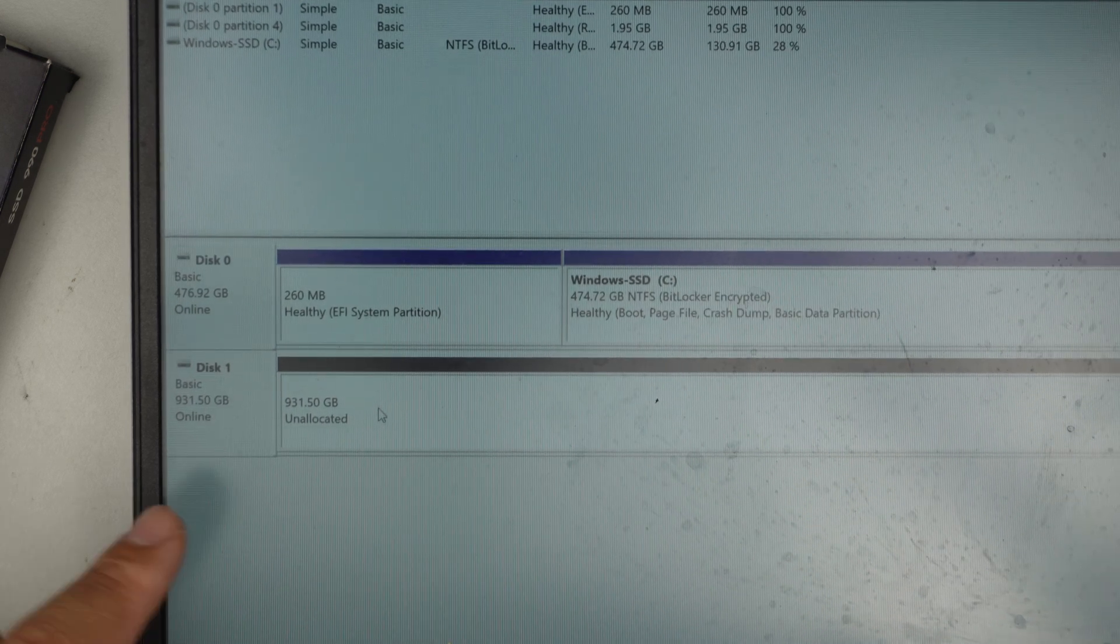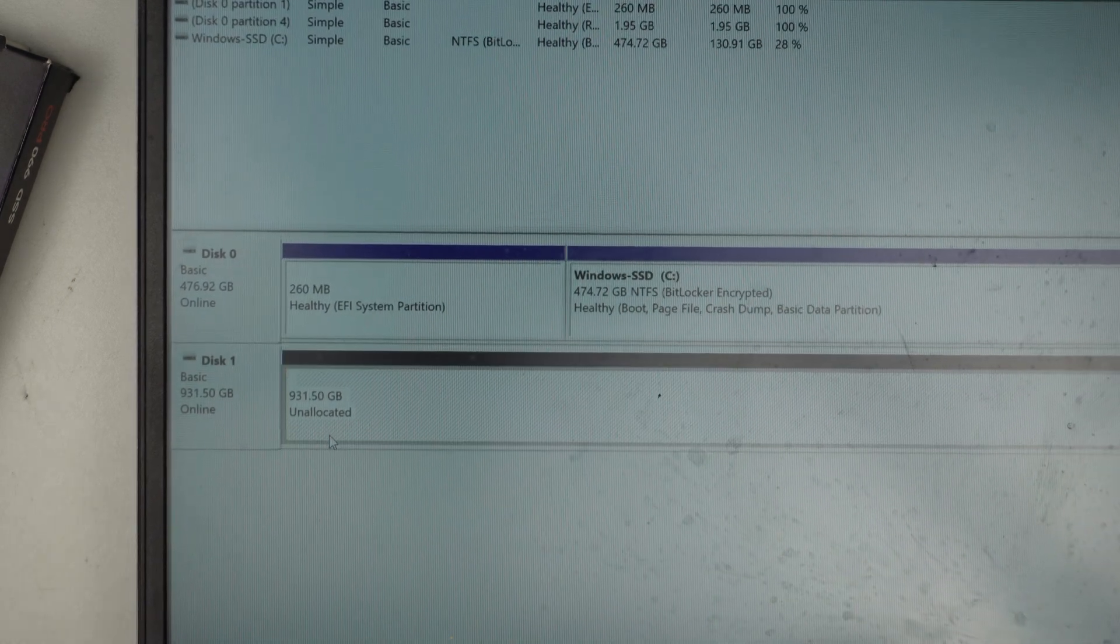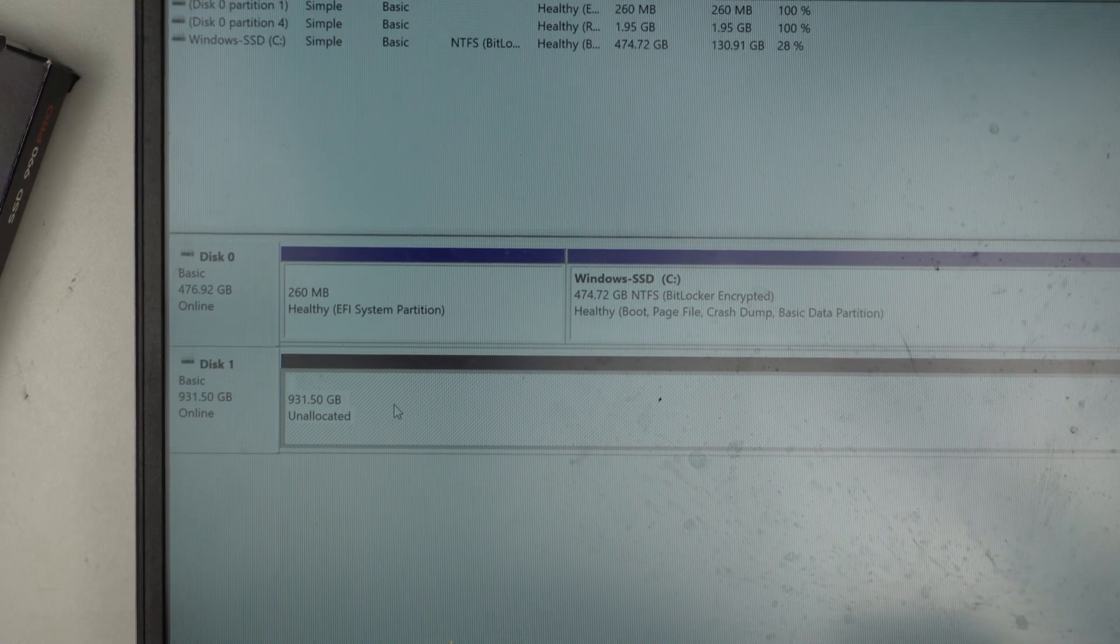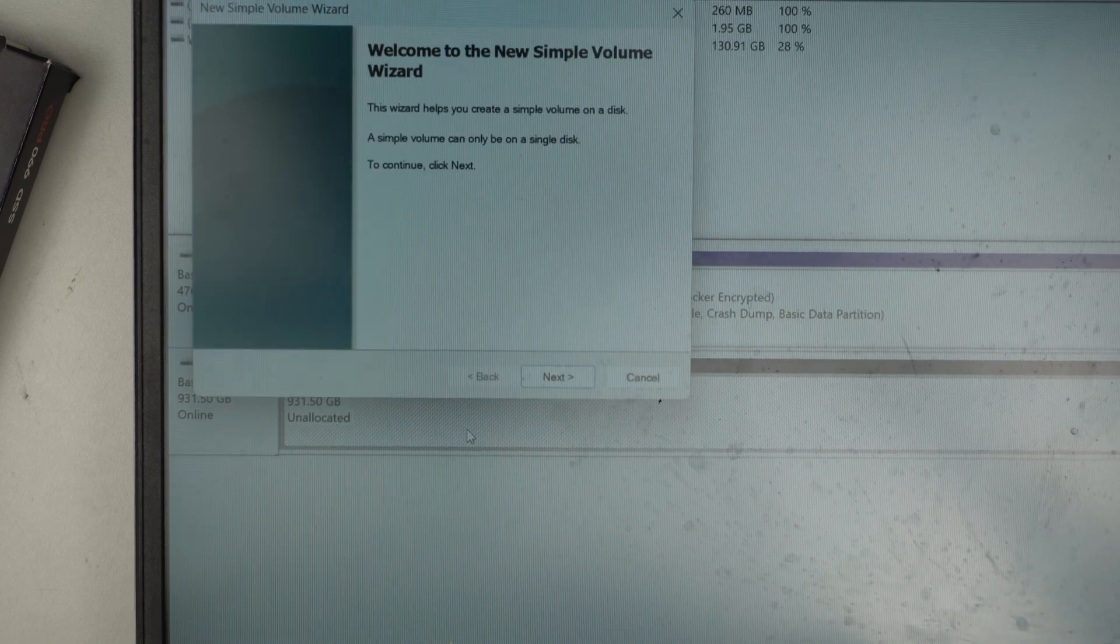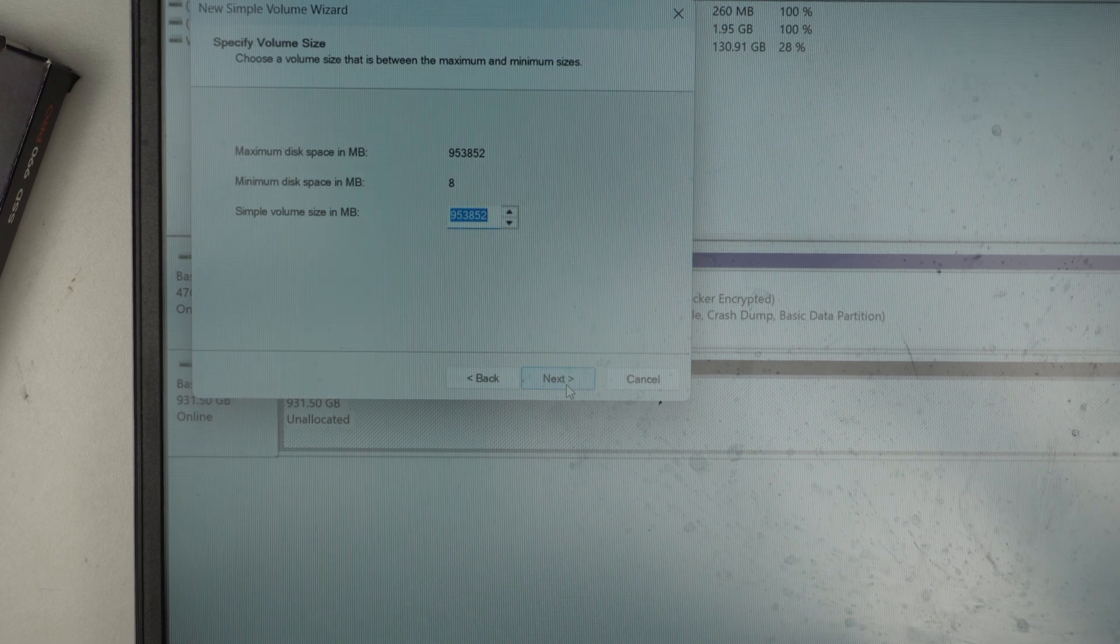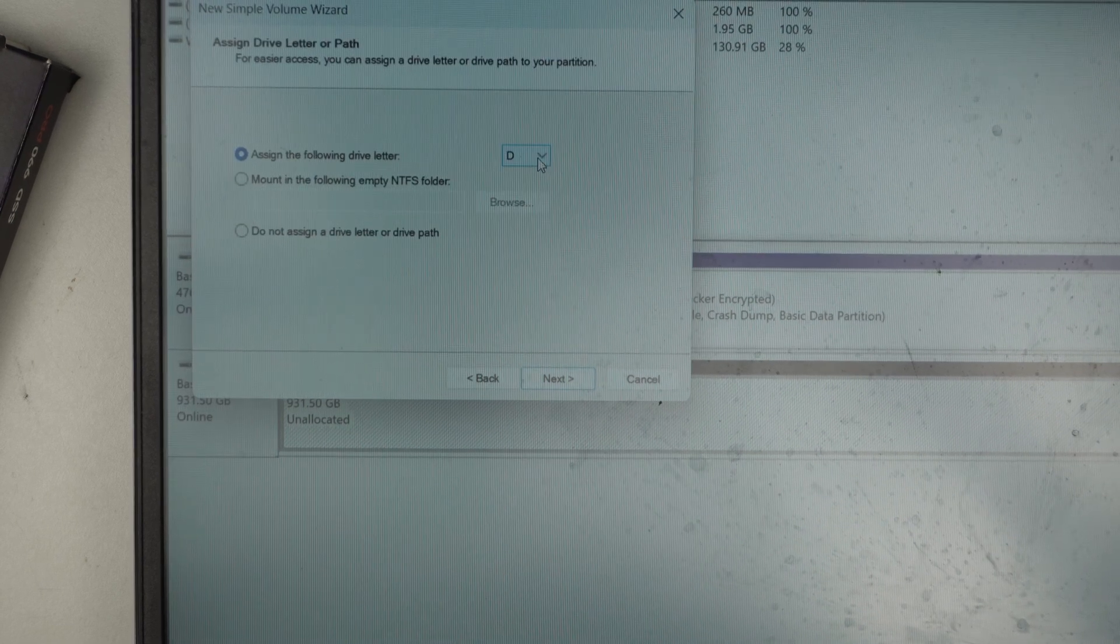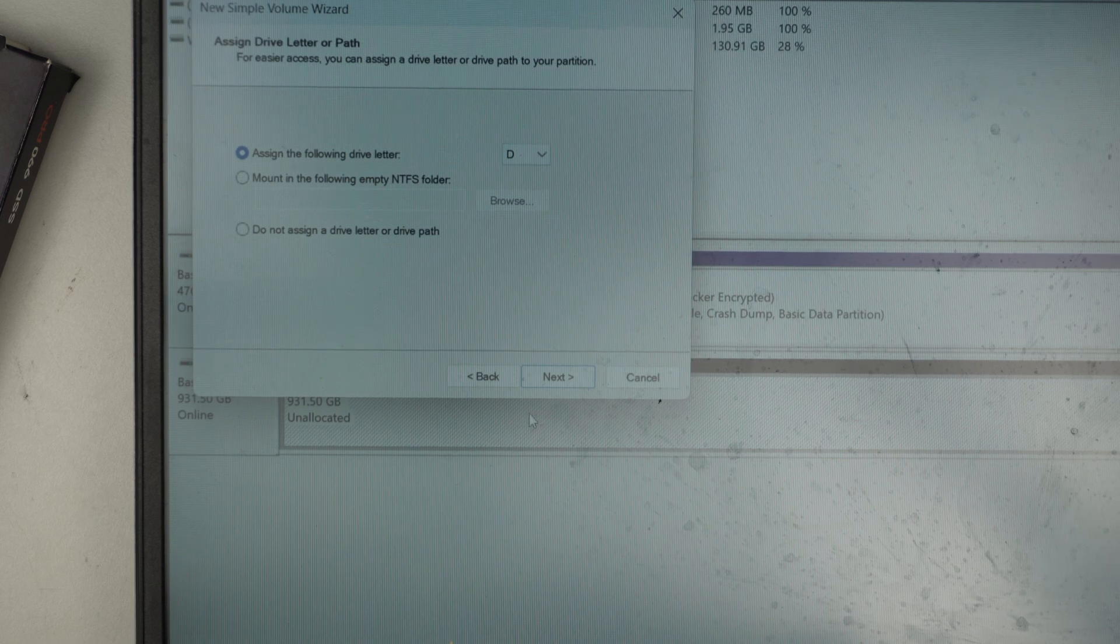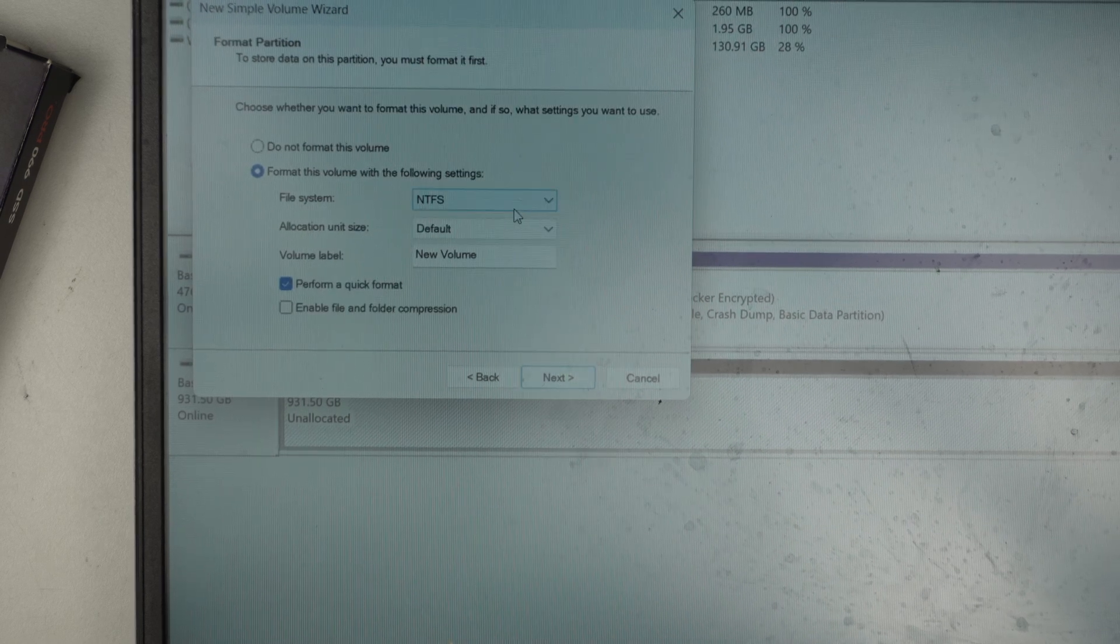Once it shows online, you want to right click anywhere in the disk area. Just right click and new simple volume. Click next. Click next. Click next. So it would give a letter drive D, which is fine. Click next. And here, instead of new volume,